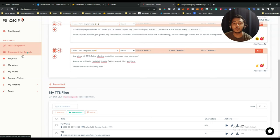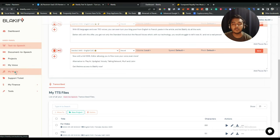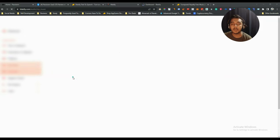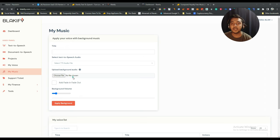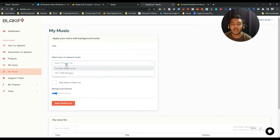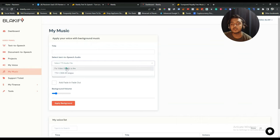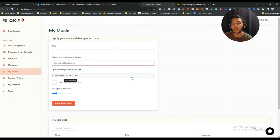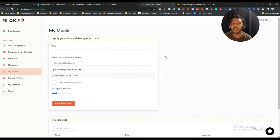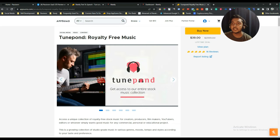There's also a document-to-speech feature: upload your document and it gets converted to speech. The next option is 'My Music,' where you can add background music behind your audio. You select your converted speech, then add a background audio track. They don't include background audio by default, so you'll need to bring it from an external source — for example, a royalty-free music tool like Tune Point on AppSumo.